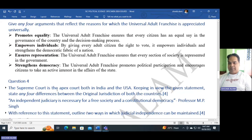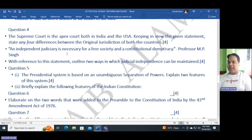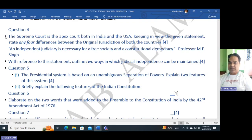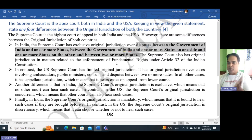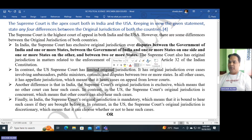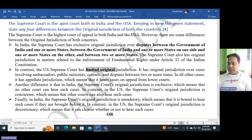Question four: The Supreme Court is the apex court both in India and USA. State any four differences between the original jurisdiction of both countries. In India, the Supreme Court has exclusive original jurisdiction over disputes — for example, disputes between the government and one or more states, or disputes between two or more states — these come directly under the Supreme Court's original jurisdiction. In the USA, the Supreme Court has limited original jurisdiction: it has original jurisdiction over cases involving ambassadors, public ministers, consuls, and disputes between two or more states.